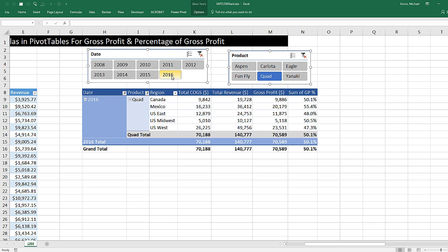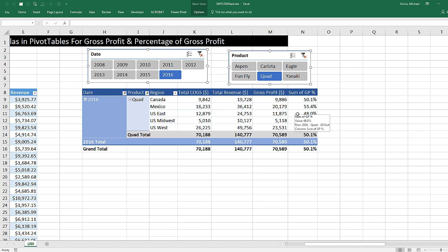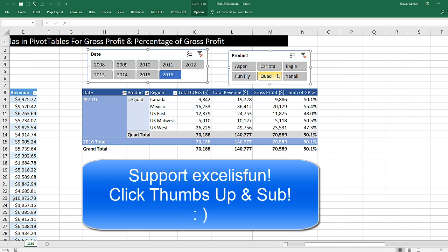That's a little fun with a standard pivot table — adding formulas called Calculated Fields, adding a slicer, and doing a little analysis. We'll see you next video.